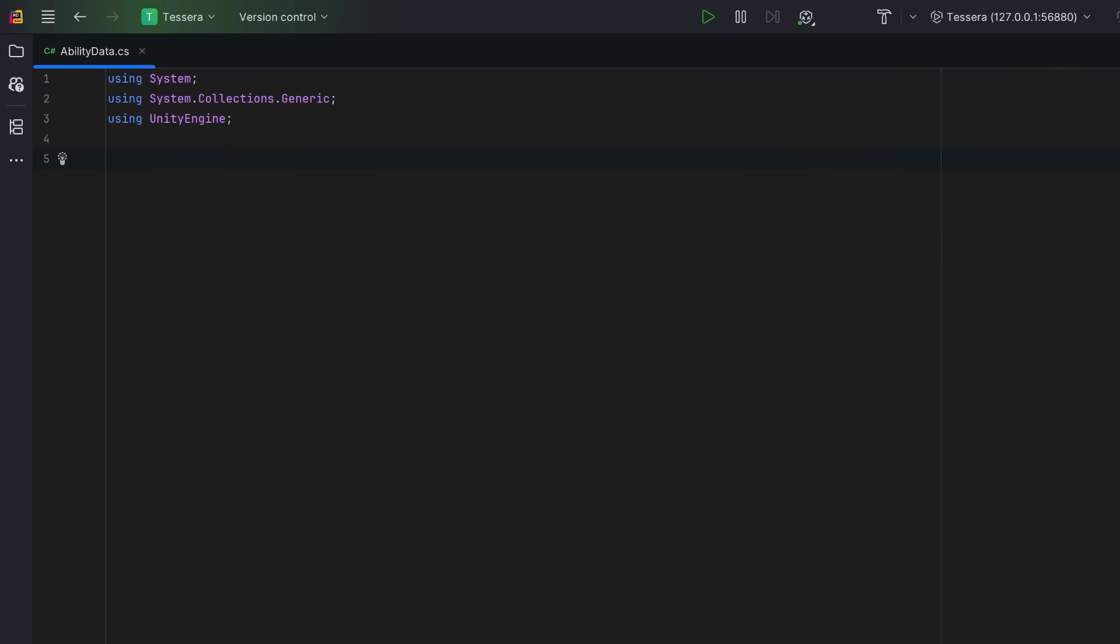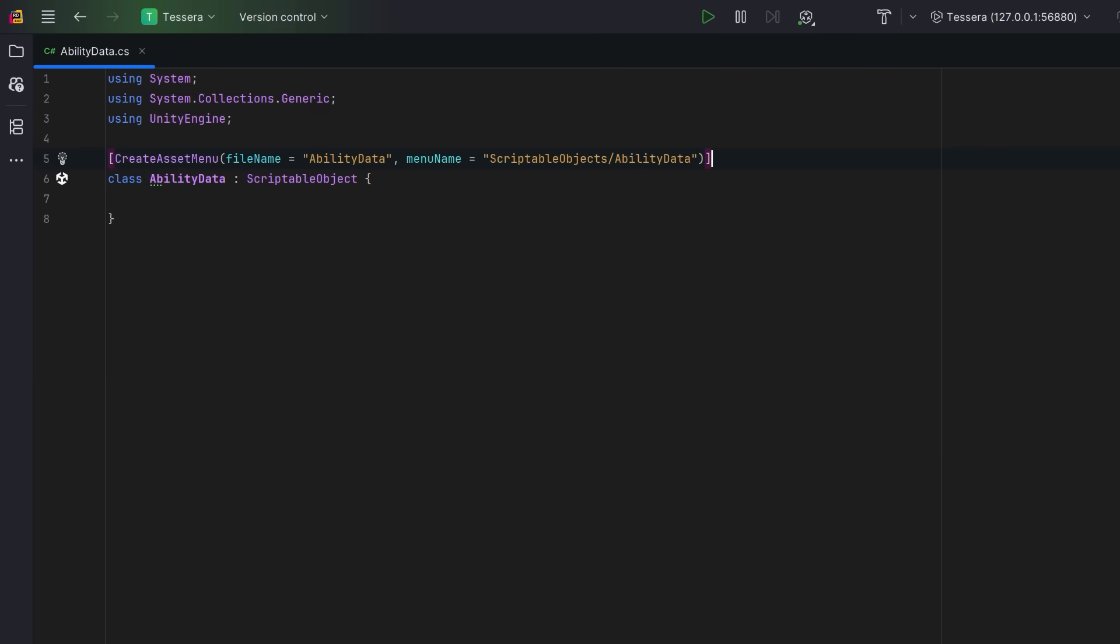Instead of writing code for every ability variation, we're going to define behavior as data and let the system execute it. Here's the foundation, a scriptable object that describes an ability entirely through configuration. Let's add an attribute so we can create these inside of Unity's project view.